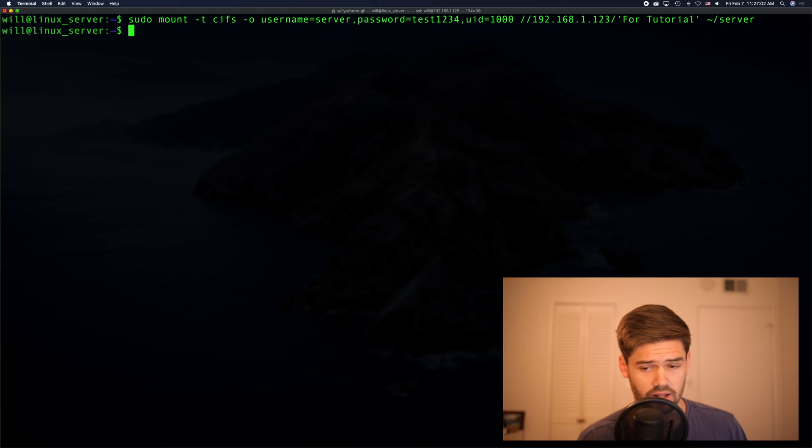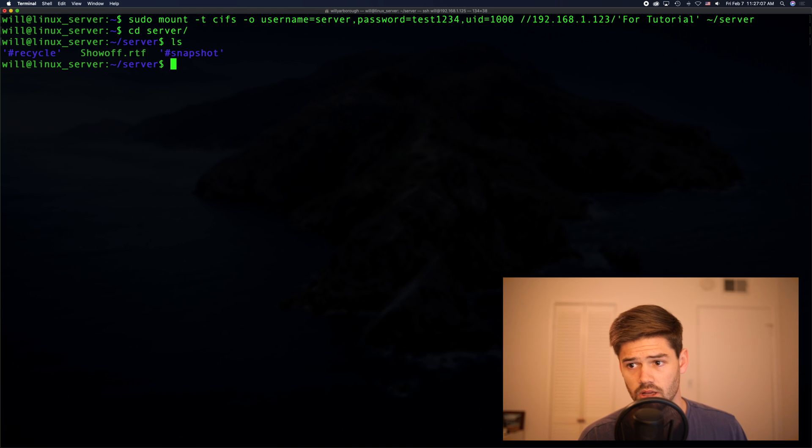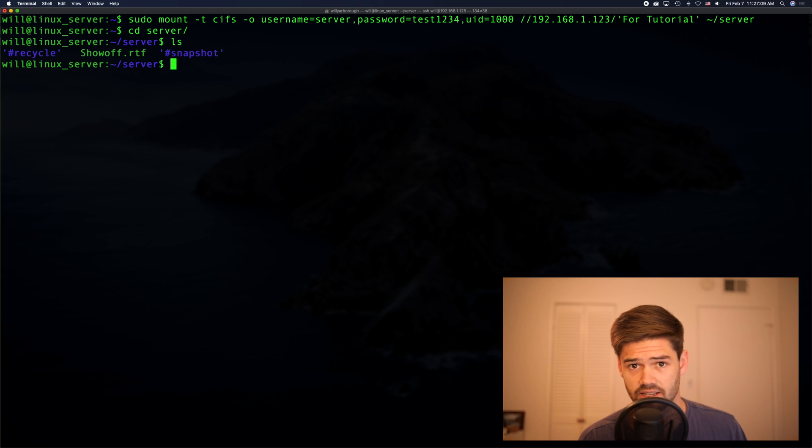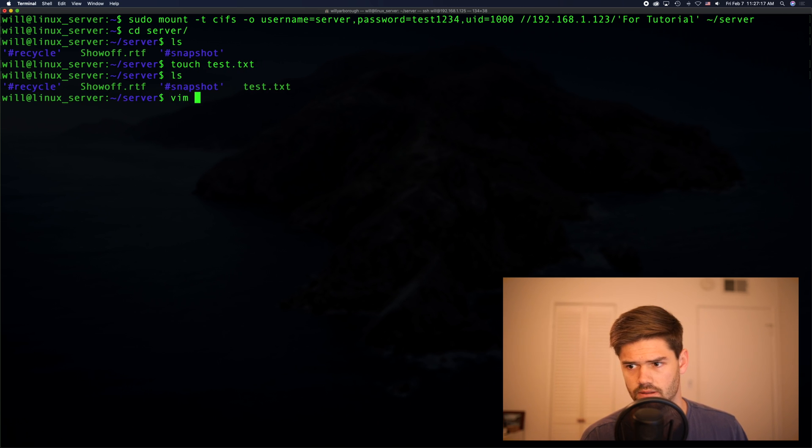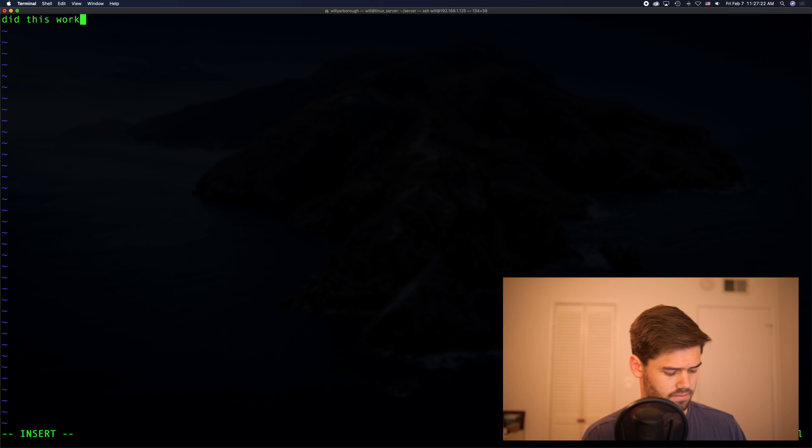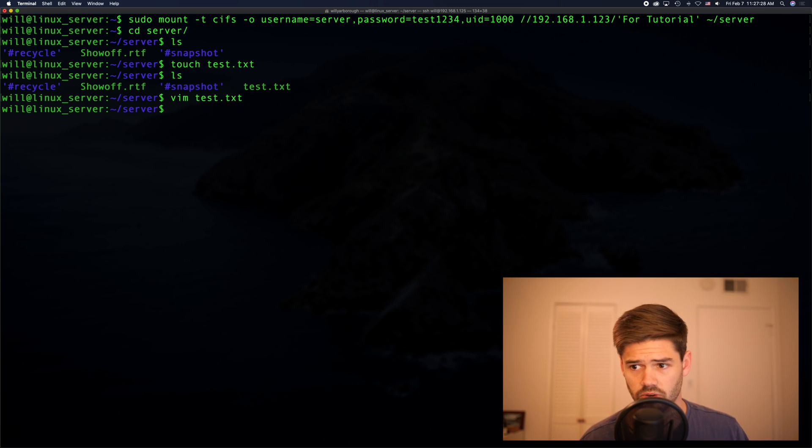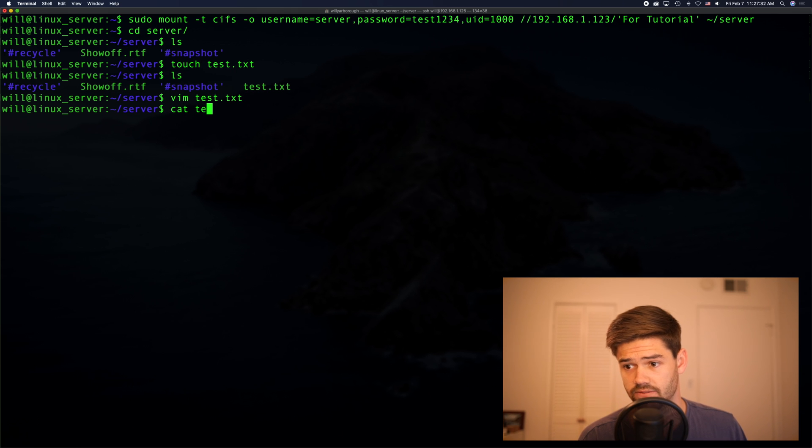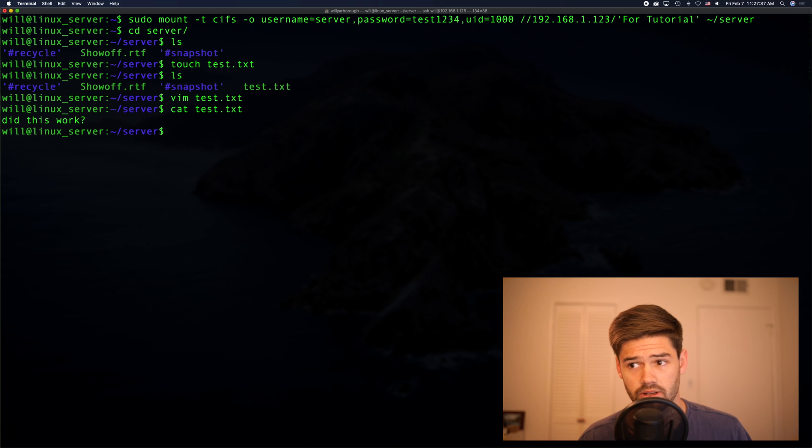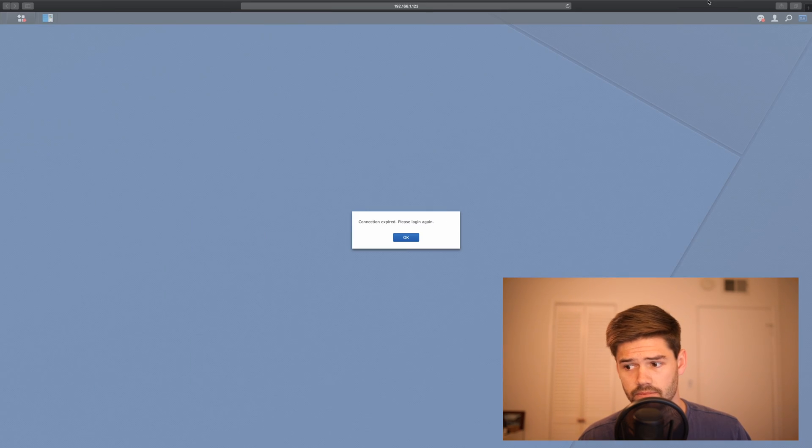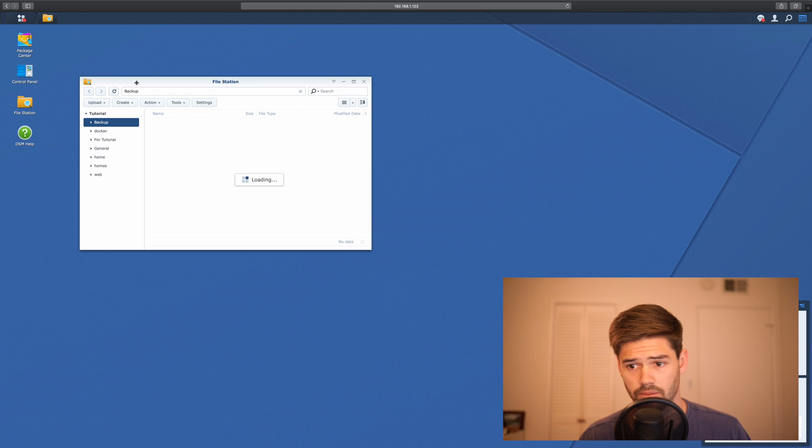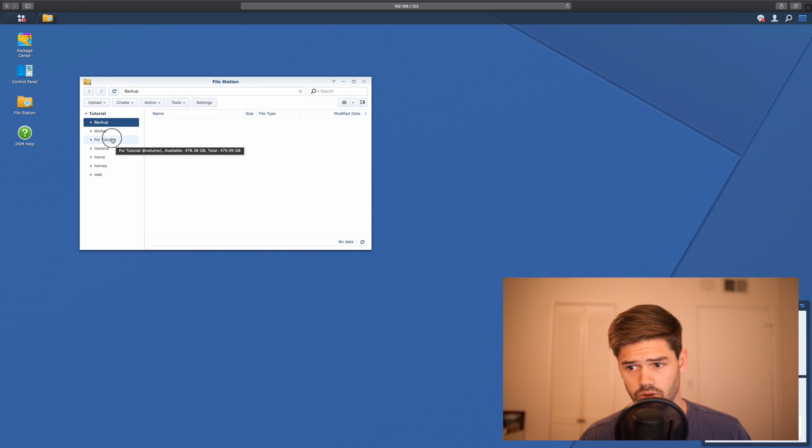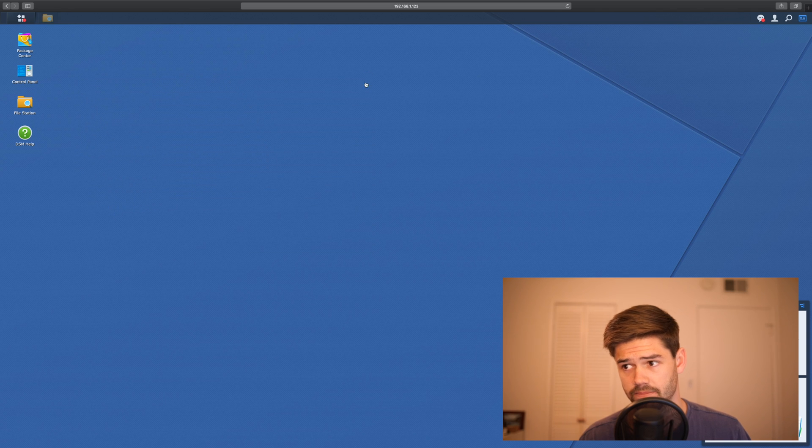All right, so now let's move into the server. So we can see here that we've got access. Now let's see if we can write something. All right, so I just made a test.txt file. And we're going to see if we go into our Synology, if we can see it on there. So I'm back on that. And we're going to go and look right here. We found that it did actually mount successfully.